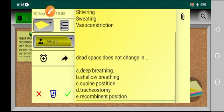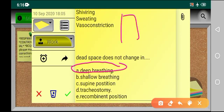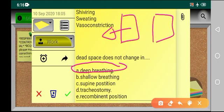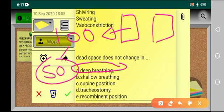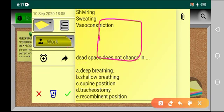Coming to the next MCQ: the dead space does not change in — focus on this. In deep breathing, what happens? Let's suppose these are two lungs with 100 alveoli. Normally, 50 alveoli are working during normal tidal volume. When you inhale deeply, your other 50 alveoli also open up, but there is no blood flow to those other 50 alveoli.